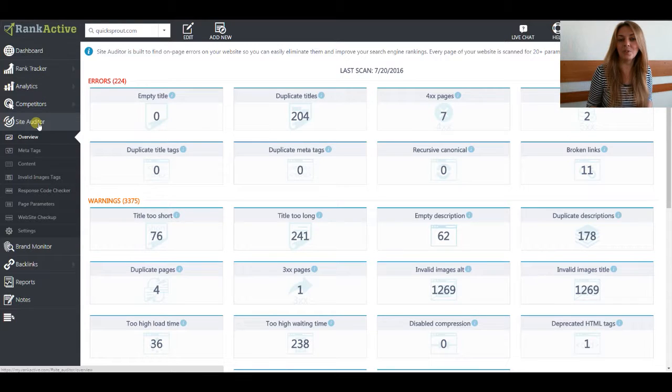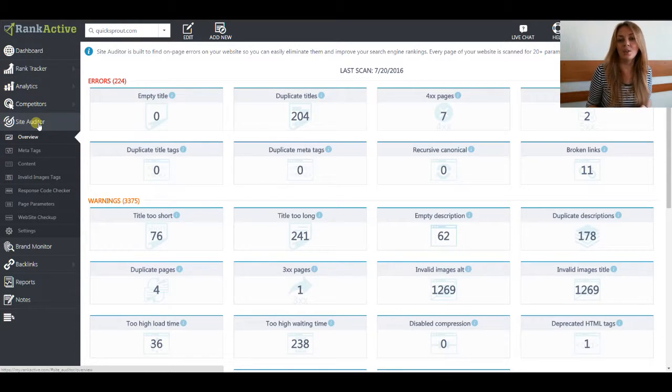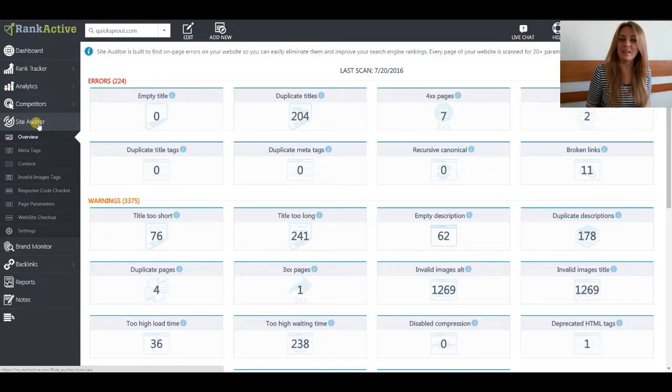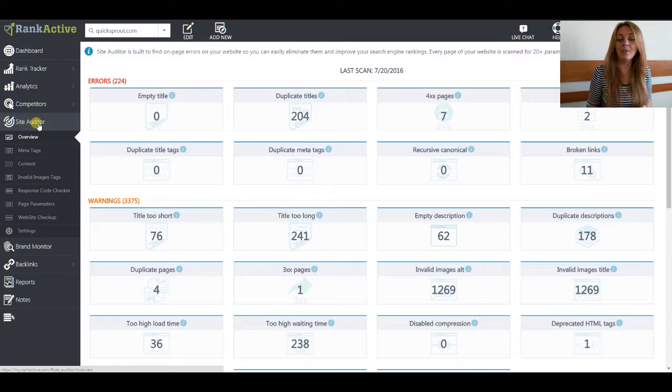As you know, this attribute is pretty important. For example, if for some reason your images don't show up on the website, the attribute will give your users information about what you have on that image.